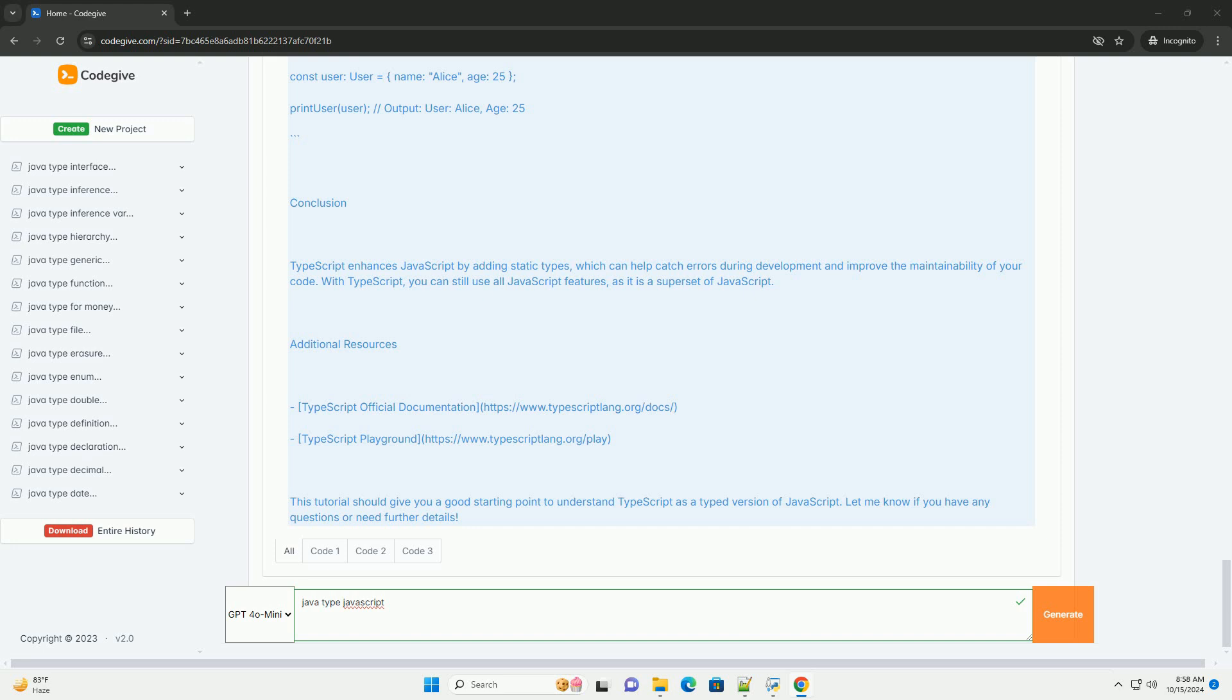Setting up TypeScript. To start using TypeScript, you need to have Node.js installed on your machine. After that, you can install TypeScript globally using NPM, Node Package Manager. Install Node.js, download and install from nodejs.org, https://nodejs.org. To install TypeScript, open your terminal and run.